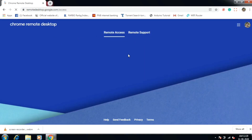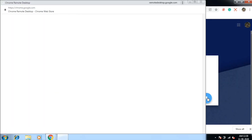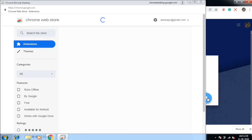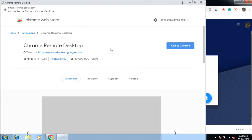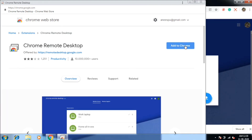Now we have the site for remote desktop. We click on Set up Remote Access and click on the blue icon. Now we have a Google Chrome extension, and we have to add it to Chrome.